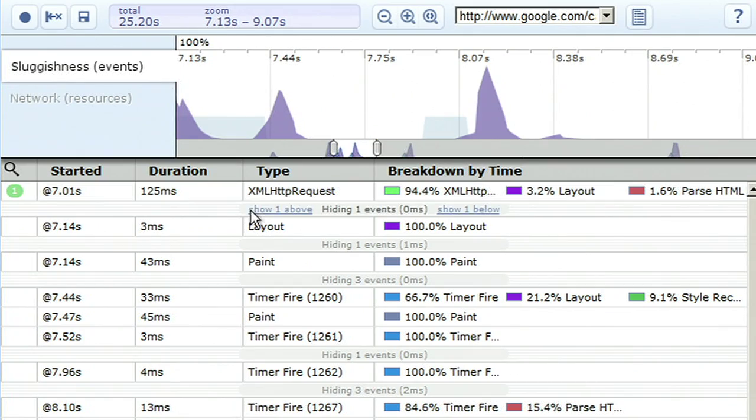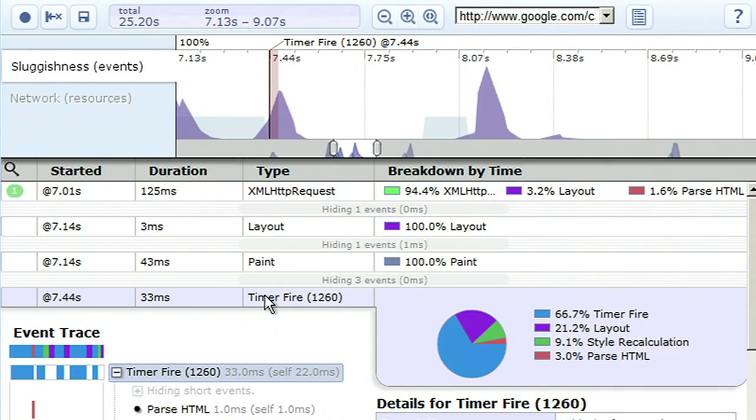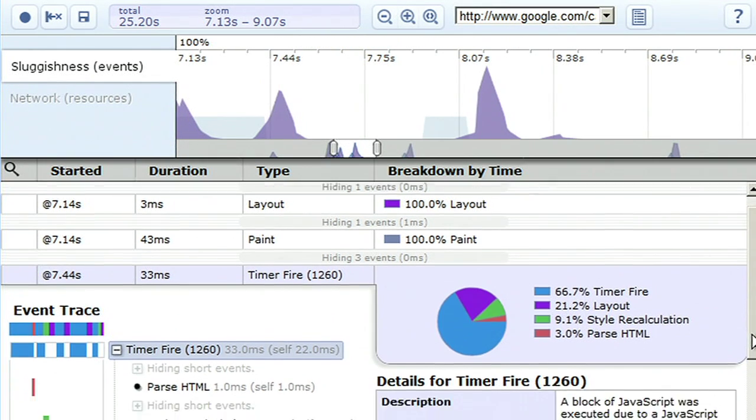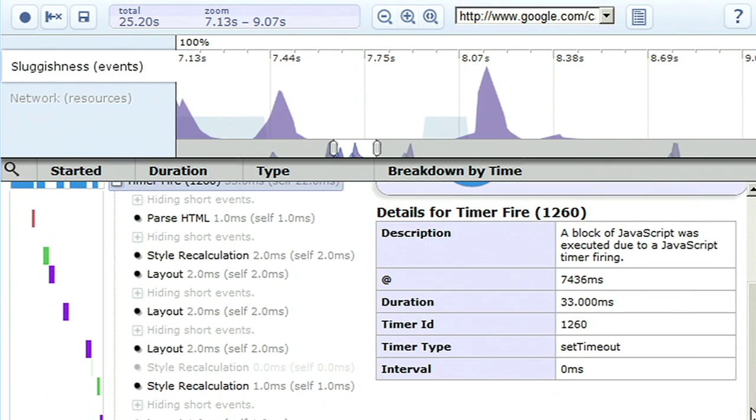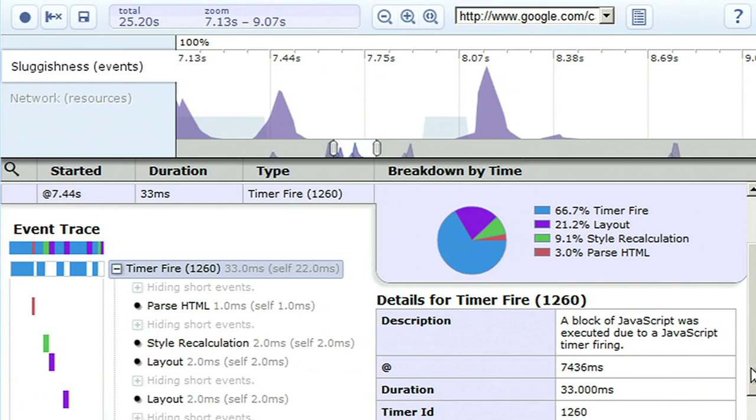When you see an interesting area, you can look at the detail pane for more information. Here I see the percentage of time the script evaluation, layout, and HTML parsing is taking.